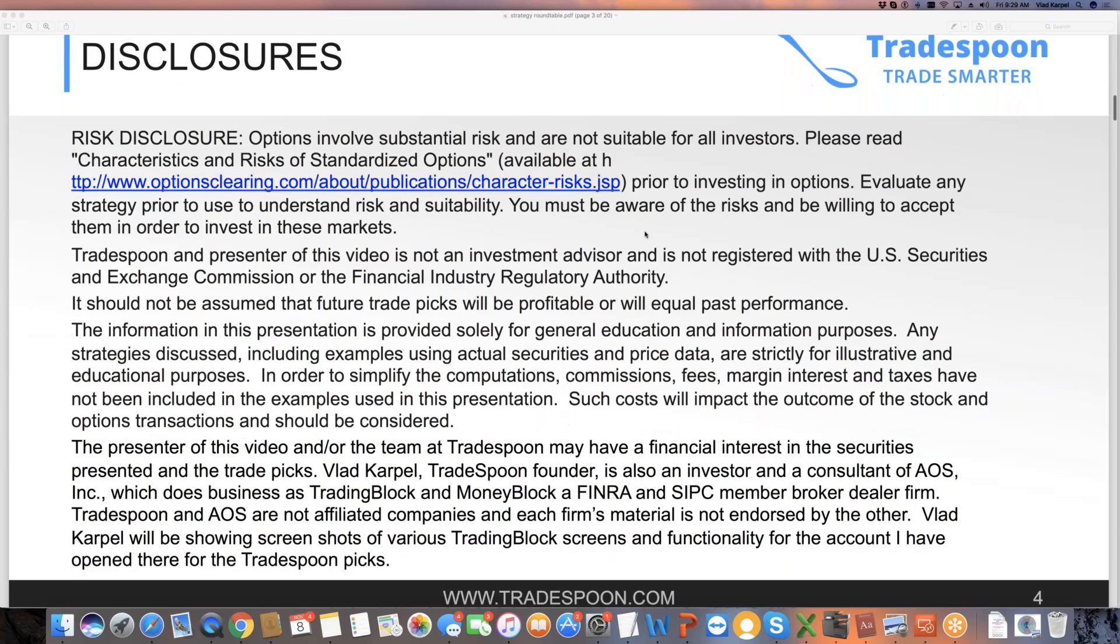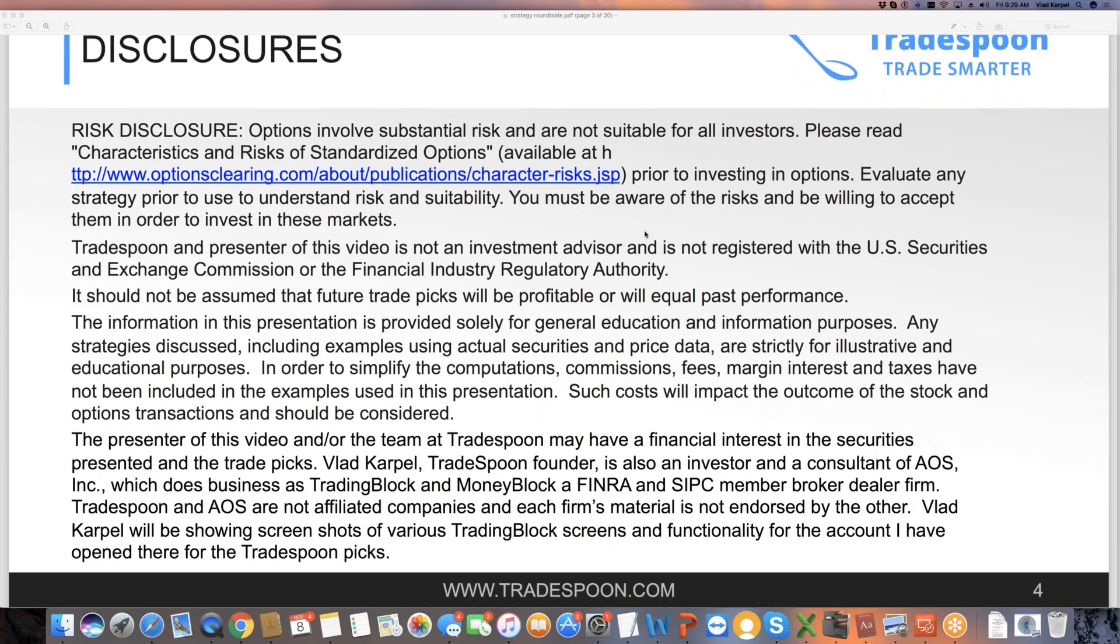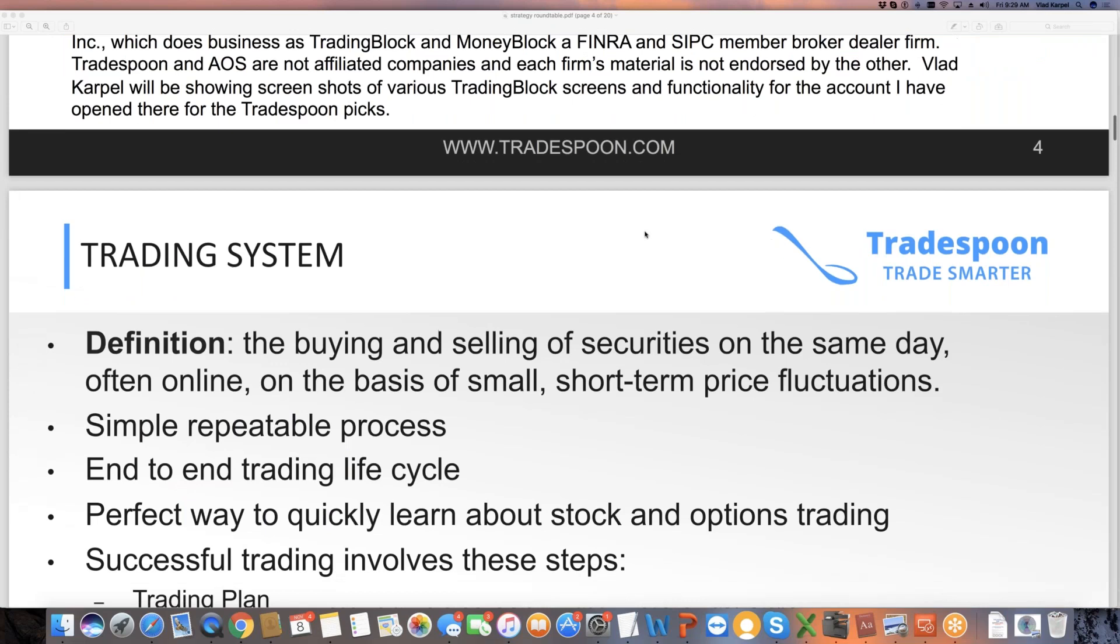Disclosures: trading stock and options involve risk and are not suitable for everyone. You must be aware of the risk and be willing to accept it in order to invest in current market conditions. I'm not a financial advisor, I'm not registered with FINRA nor SEC. I'm showing you what I do in my own account based on my own risk tolerance level for general education, information purposes only. Please consult your financial advisor prior to making any trading decisions.